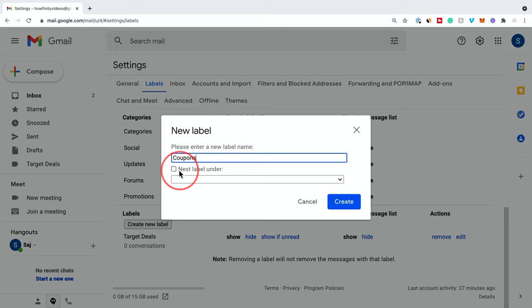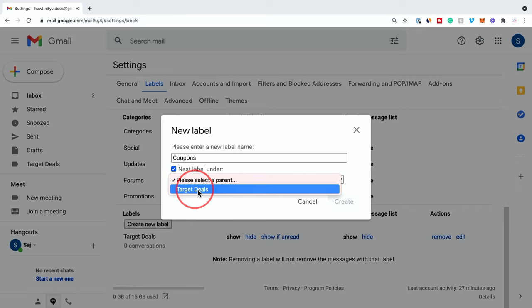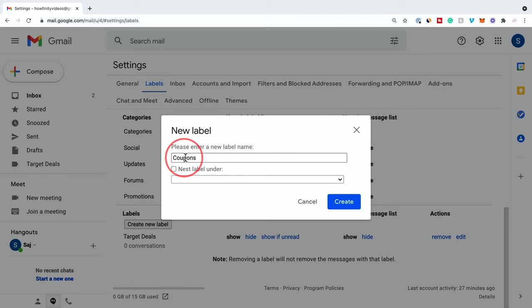And you could also nest labels. So if you check this on, you could basically put a label into another set of labels here. So that makes it better for organizing things. So maybe if you have a label called taxes, you nest that into something called finance, for example. But let me go ahead and create this. This is all you do on this page for the label part.